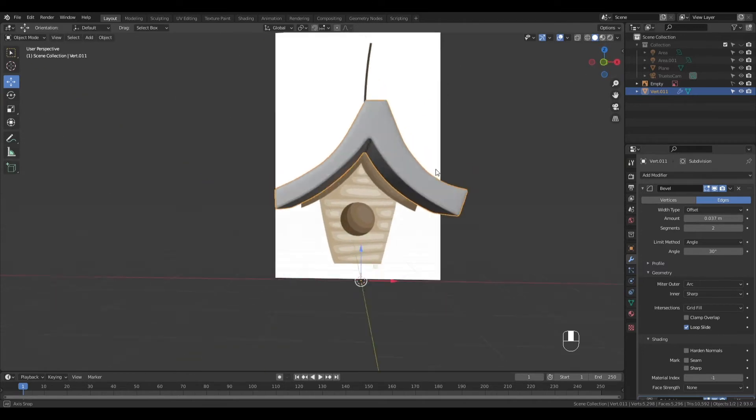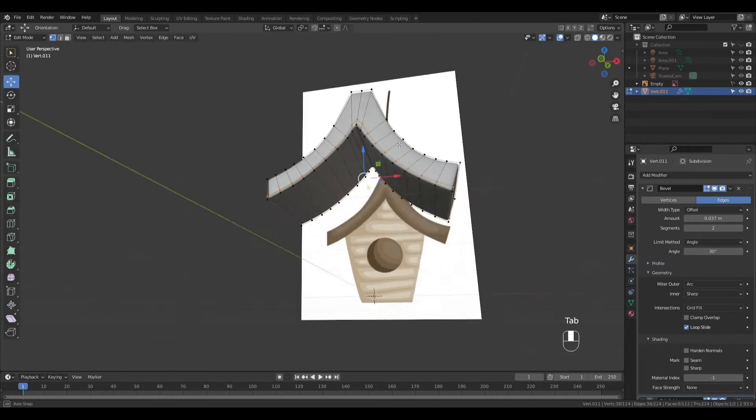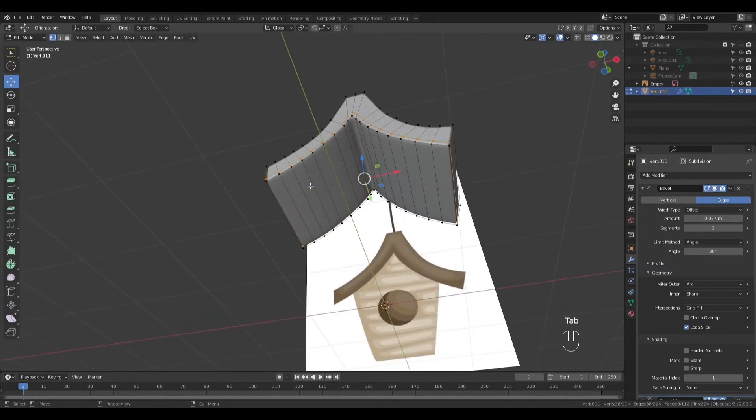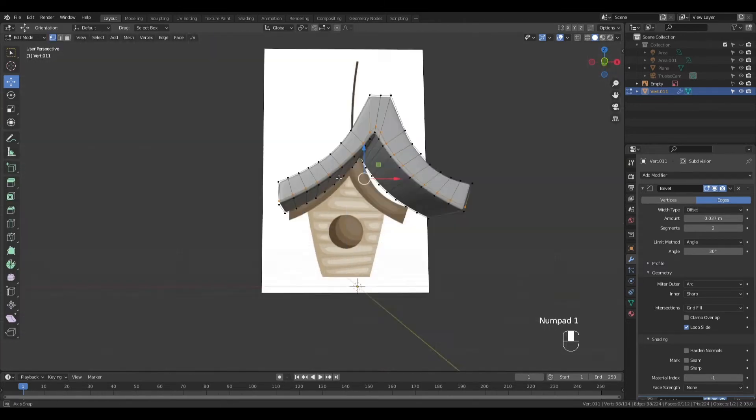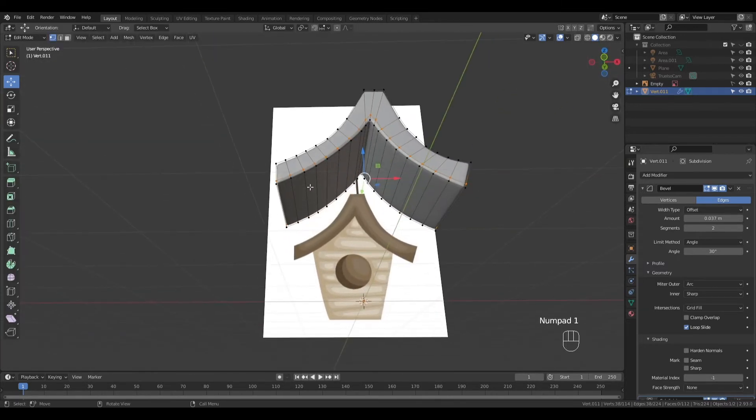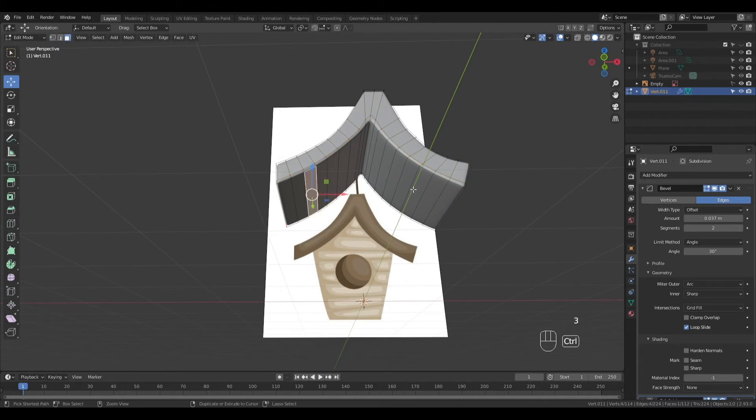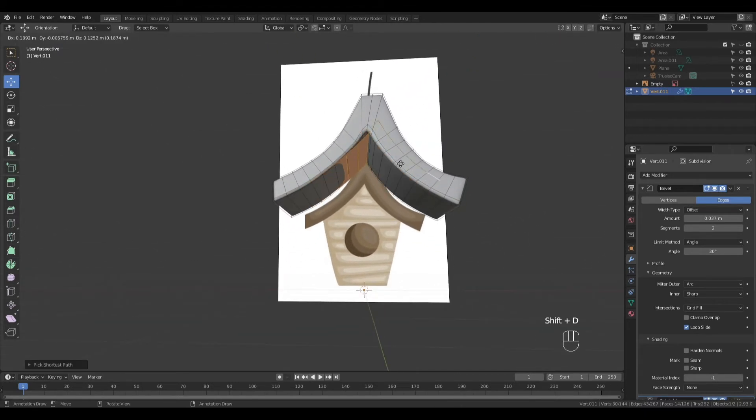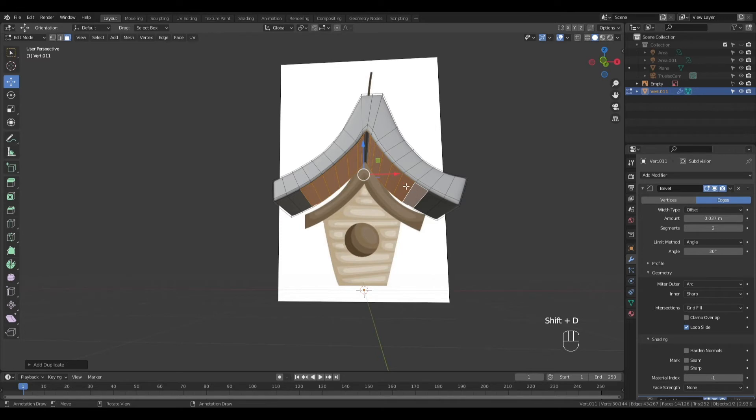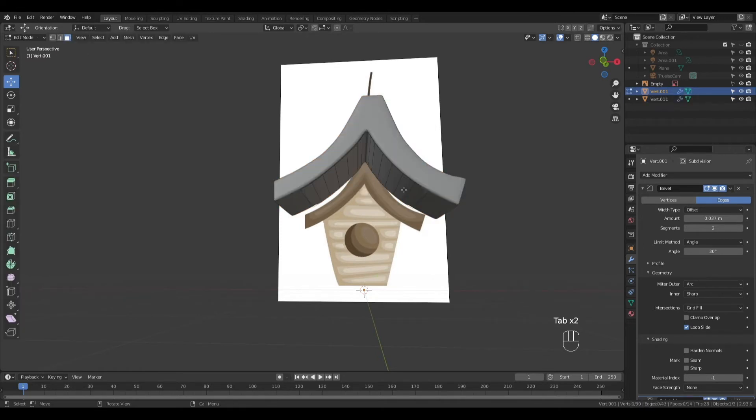Now let's go into Edit Mode. Press 3 for Face Select, click on first, and Ctrl-Click on the last face to select in between. Shift-D to duplicate, then press P, choose Selection to separate the duplicated object.